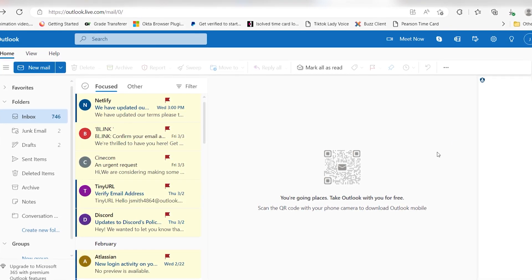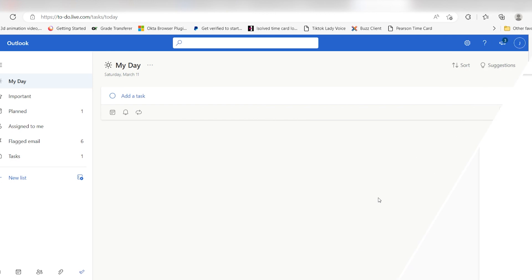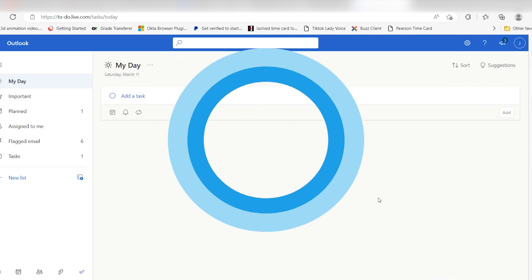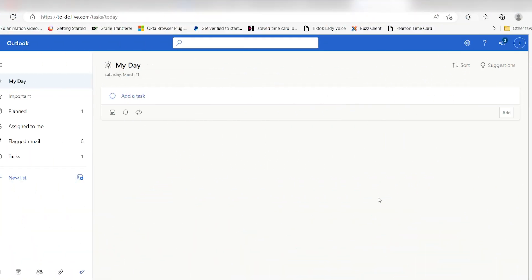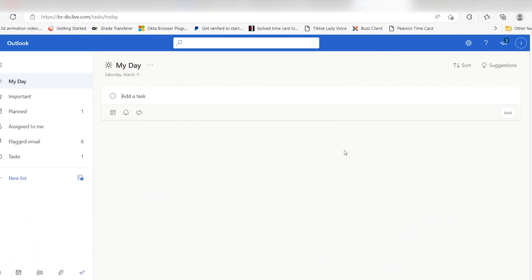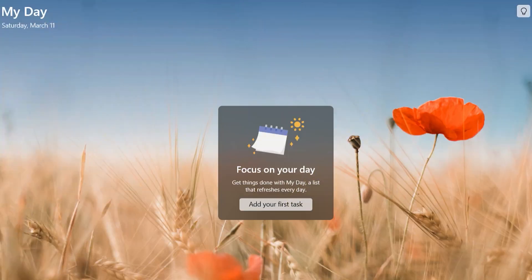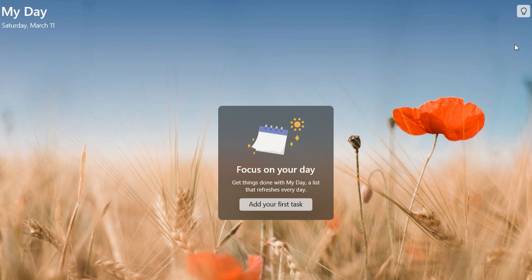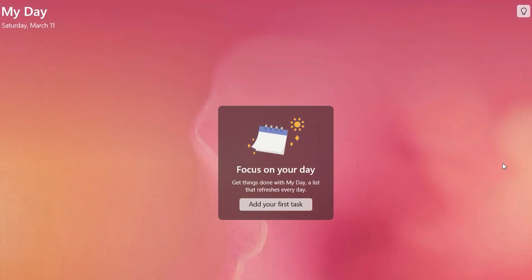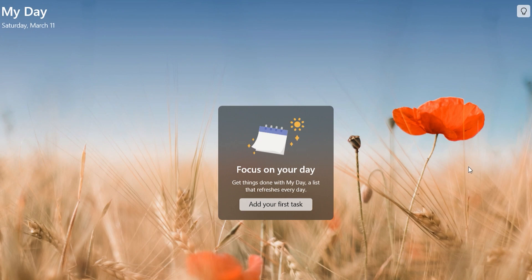Windows users can add tasks using Cortana or by typing in the Start menu. For example, you could type 'add rice to my shopping list' and rice will be added to a list called shopping. Microsoft ToDo also looks great, allowing for custom backgrounds so your task list can look however you want it to.